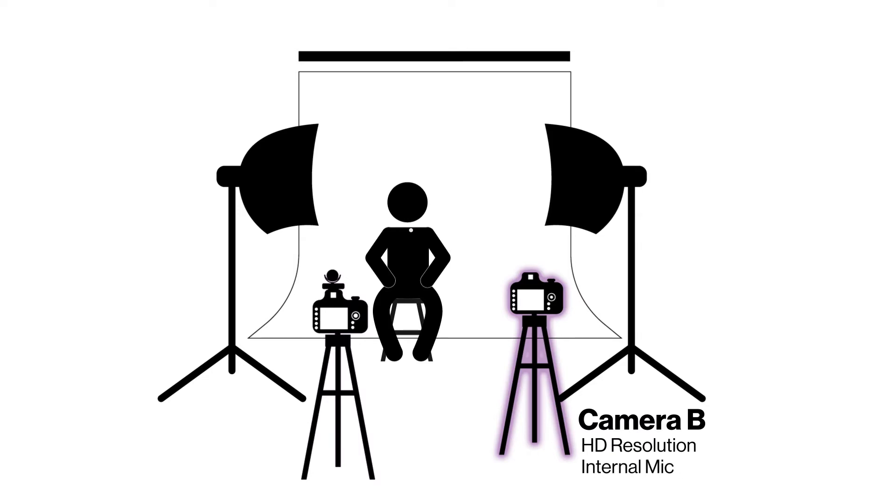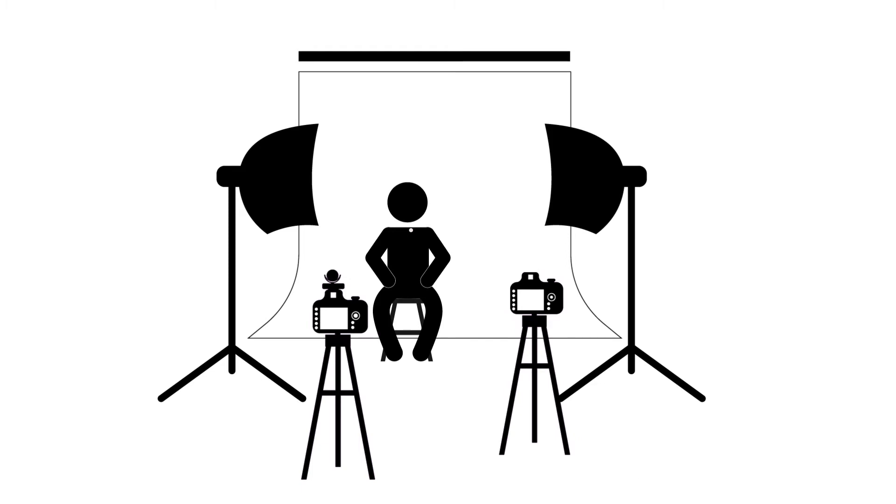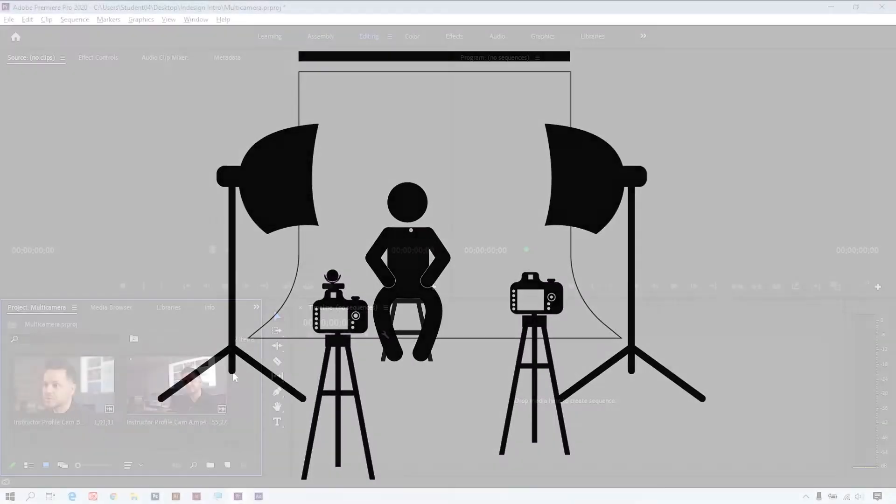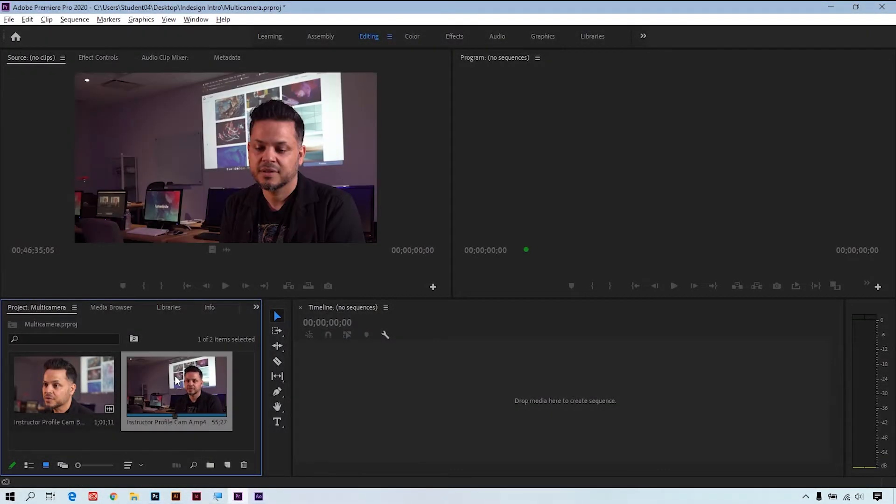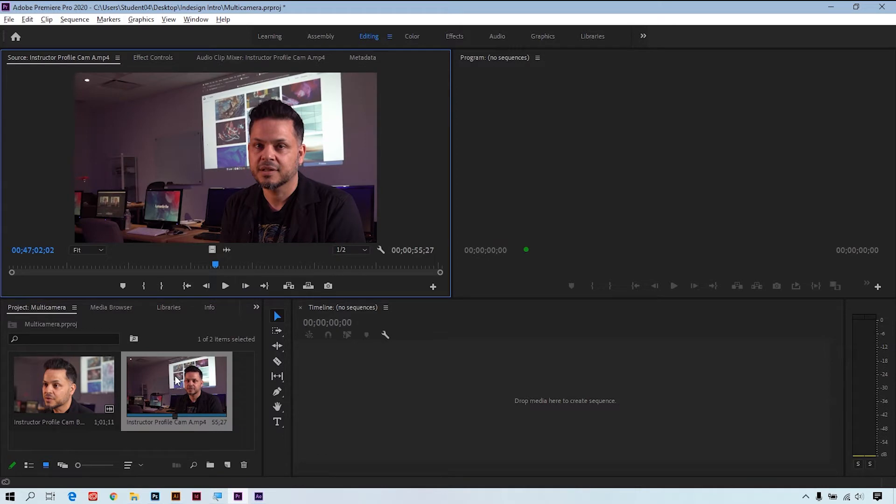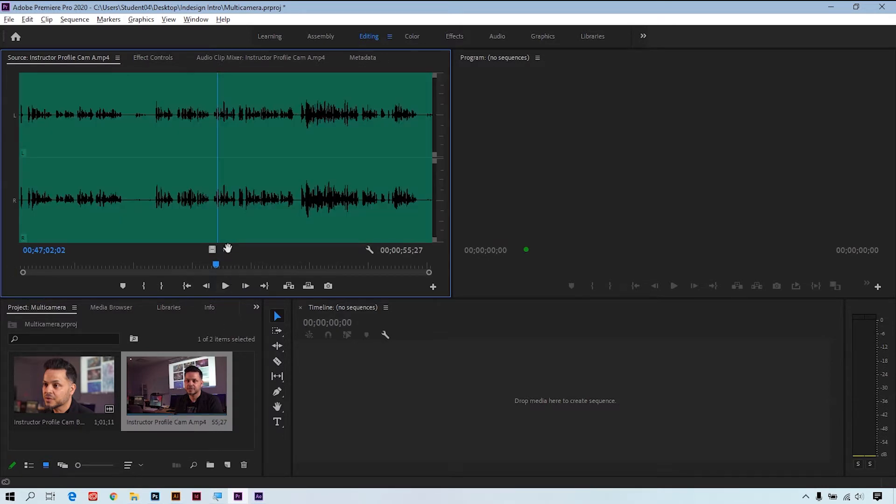Camera B is recording at 1080 and we're using the internal microphone of the camera to help sync in Premiere. Because we're recording at two different resolutions and the audio channel issues, I'll need to adjust my source before I can do the multi-camera edit. So now that we know the setup, let's take a look at the project. I'll first open up Camera A in the source monitor by double-clicking on it.